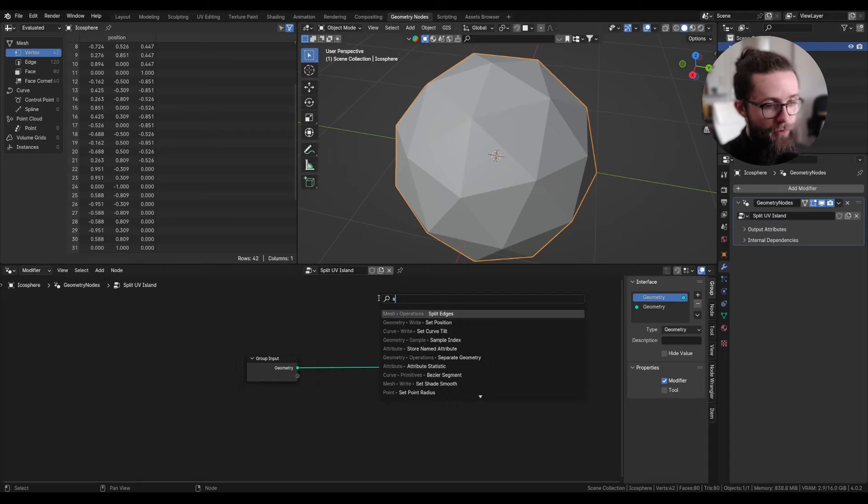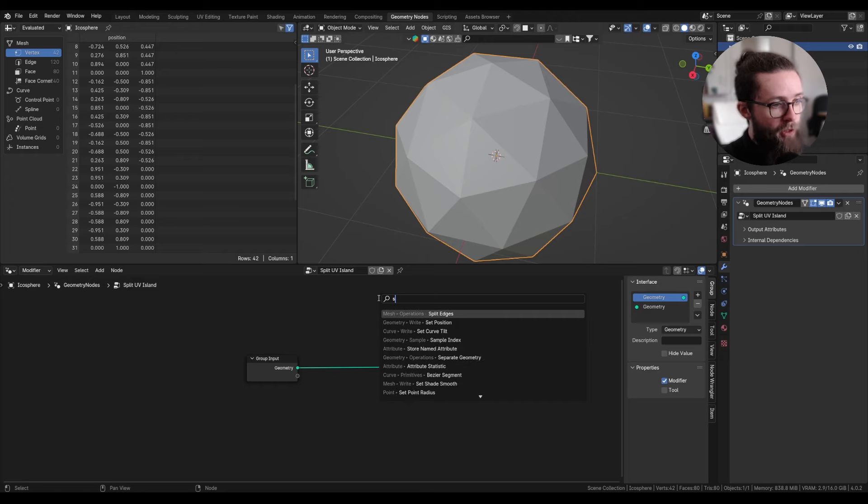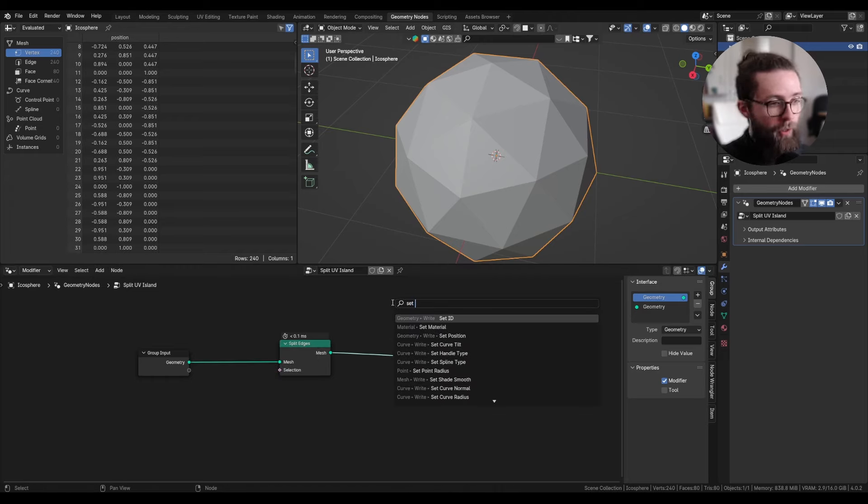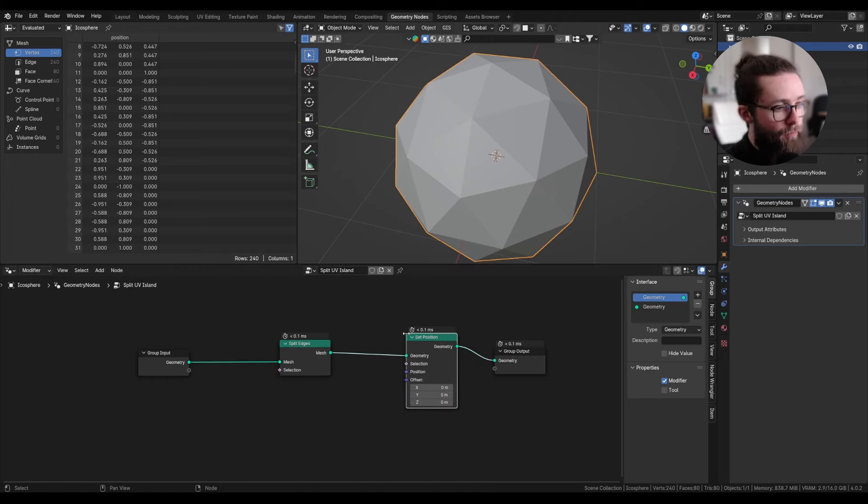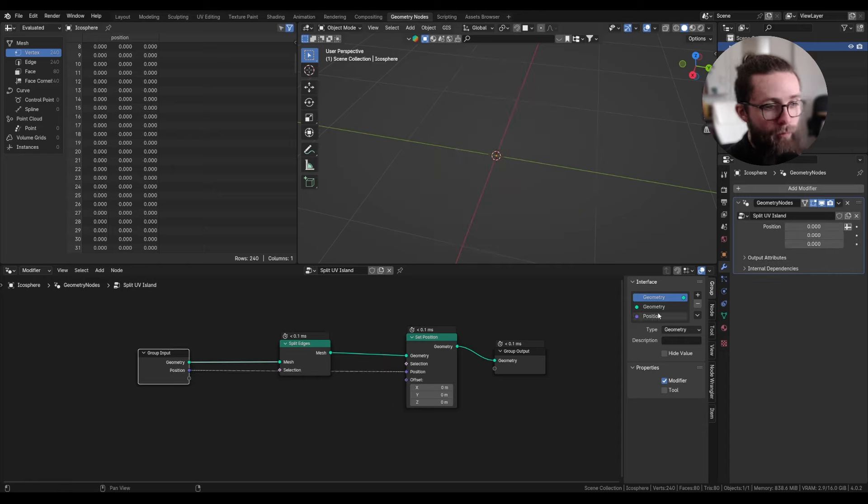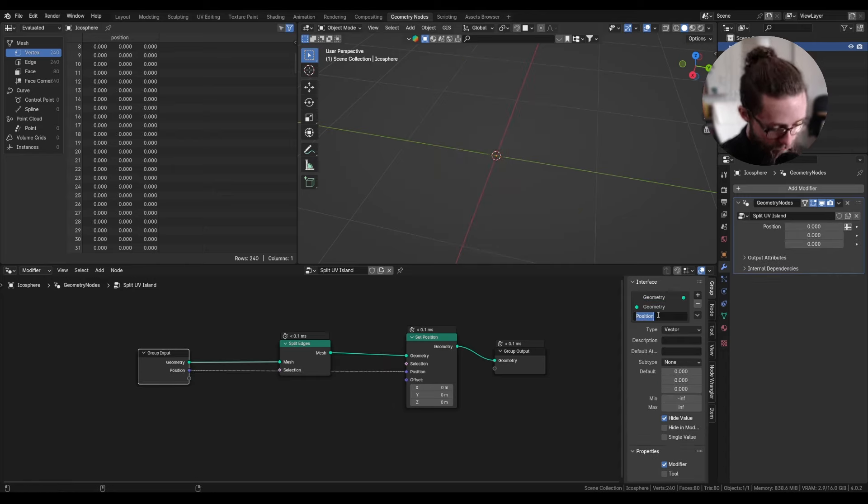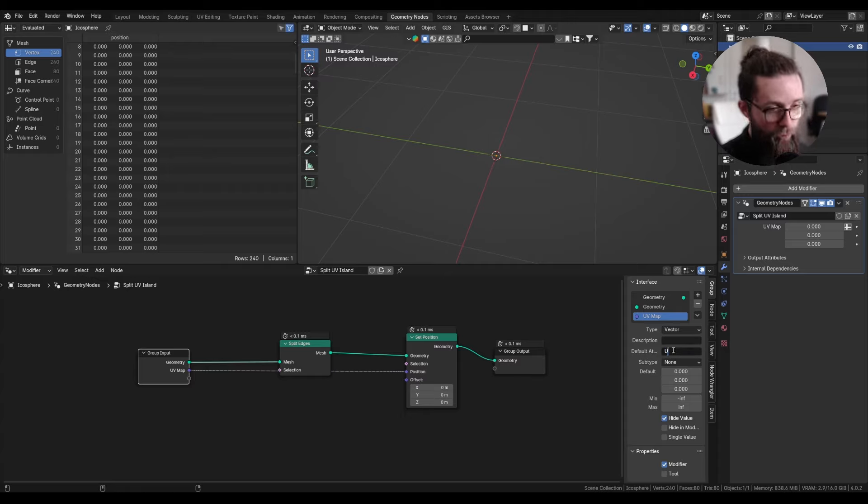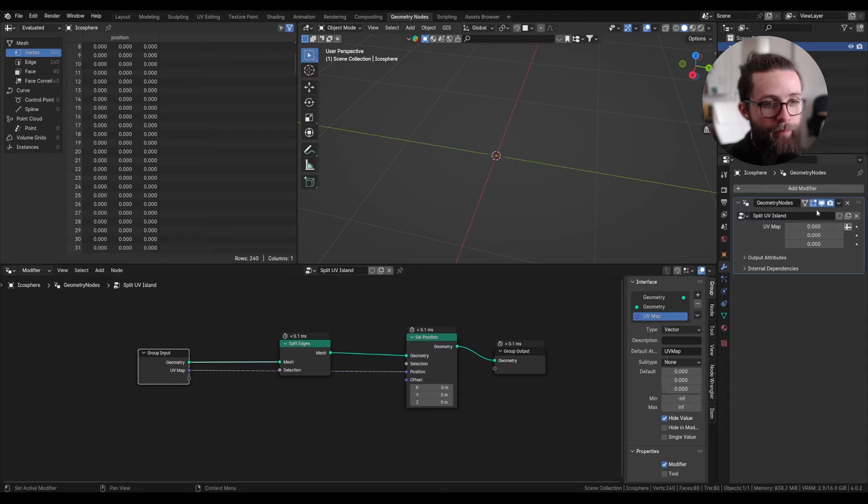First, obviously, let's set up our split edge node, and we can also add our set position to fetch our UV map, which you can rename UV map. For the default attribute, we can put the default UV map name, which is just UV map.